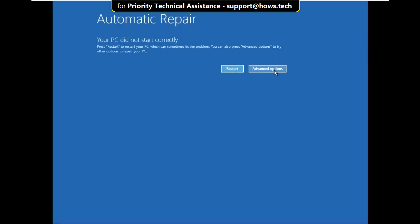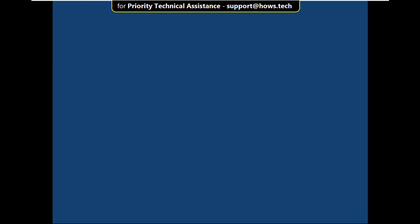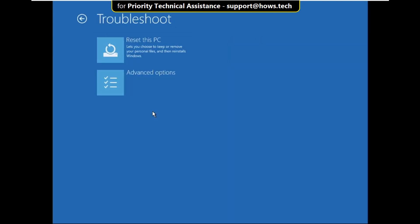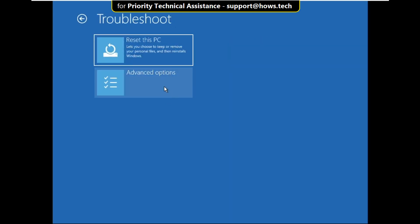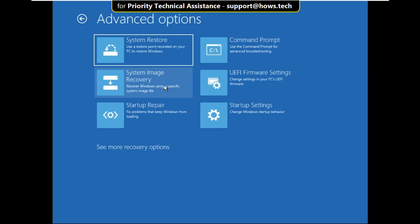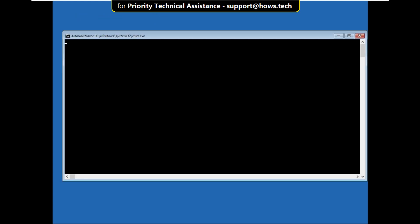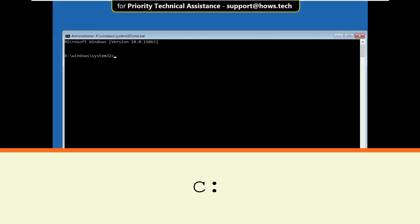Now click on Advanced Options, select Troubleshoot, click on Advanced Options, then again click on Command Prompt. Type C: and hit Enter.